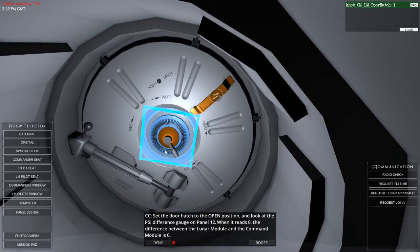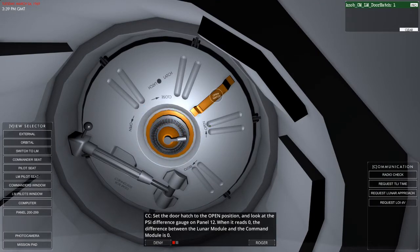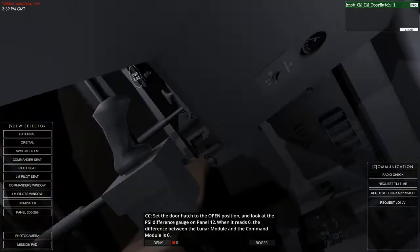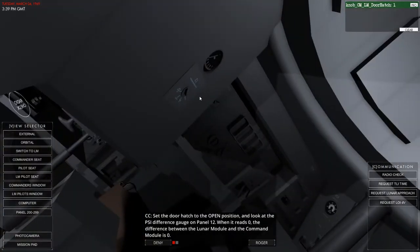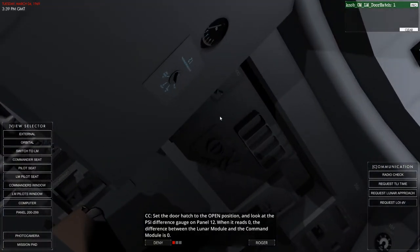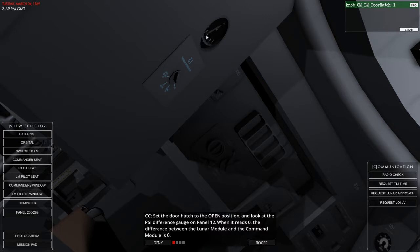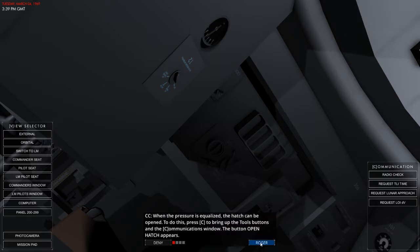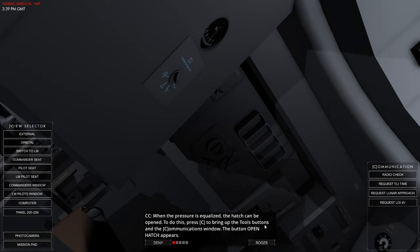And what do we need? We need to set the door to the open position first, don't we? Right. There we are. Okay. Then we need to watch the PSI, apparently. Set the door to open position. Look at the PSI gauge on panel 12. You can see it's slowly dropping. When it reads zero, the difference between the lunar module and the command module is zero. When the pressure is equalized, the hatch can be opened. To do this, press C to bring up the tools.